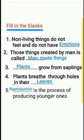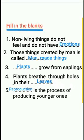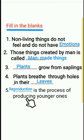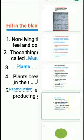Third one — plants grow from saplings. Fourth one — plants breathe through holes in their leaves. Fifth one — dash is the process of producing younger ones. Reproduction is the process of producing younger ones.